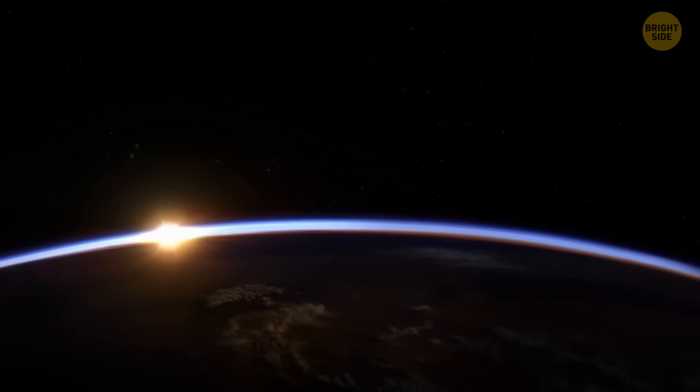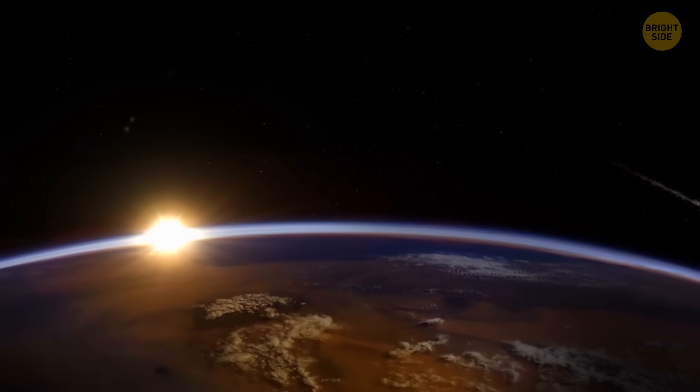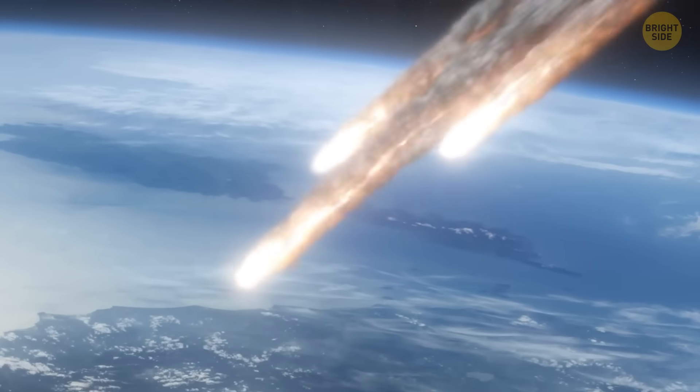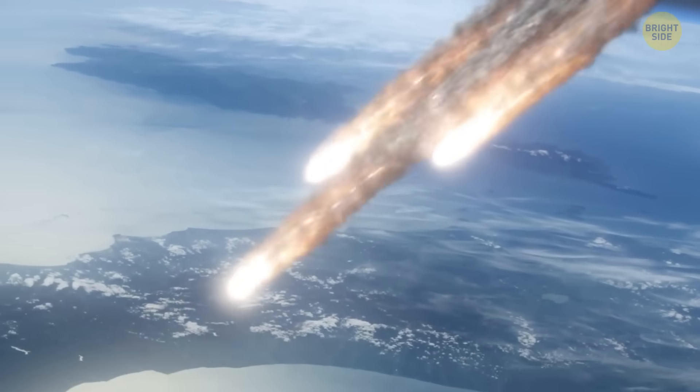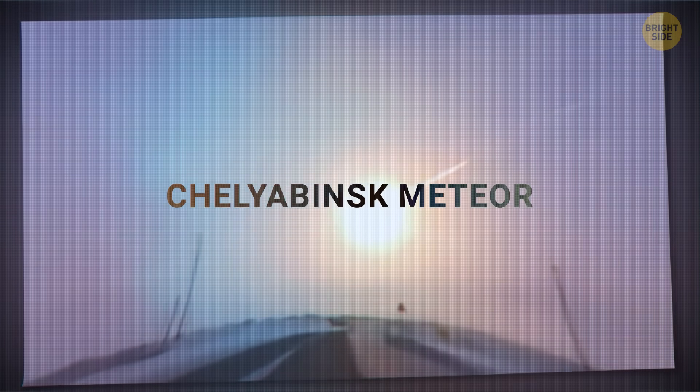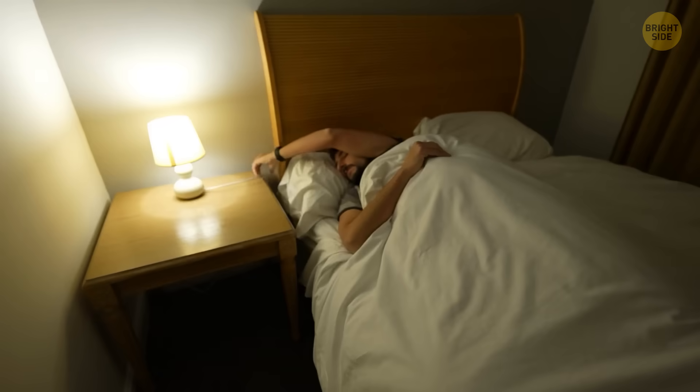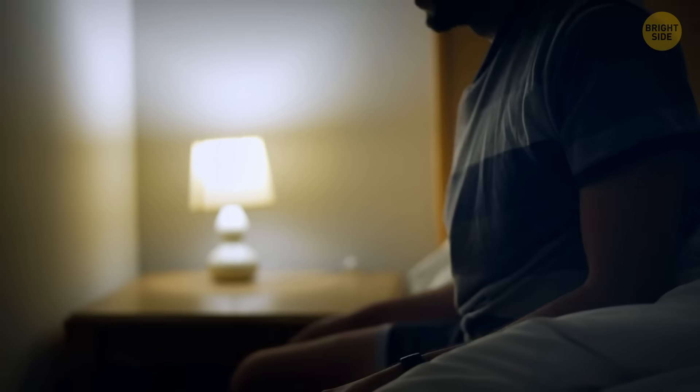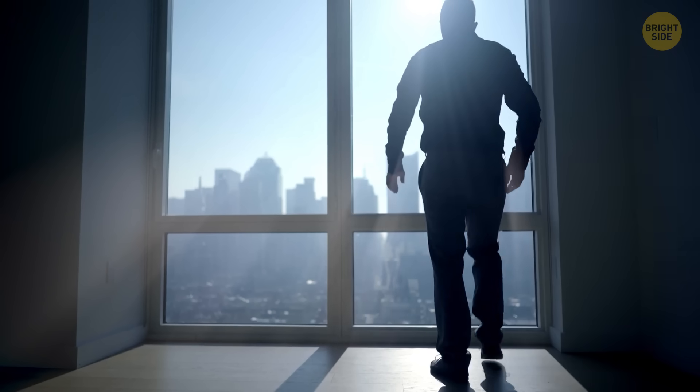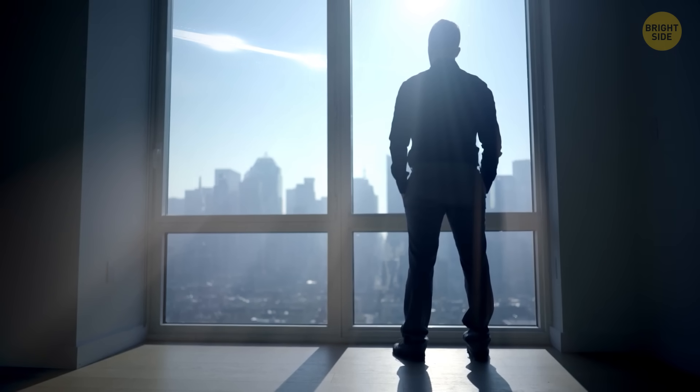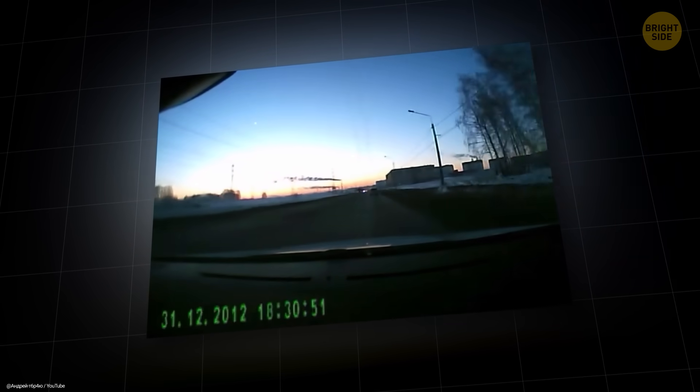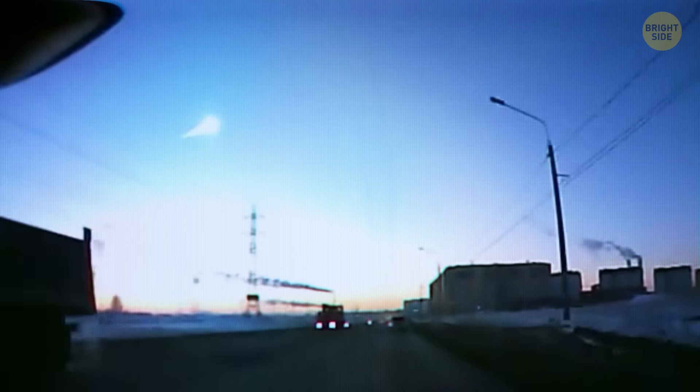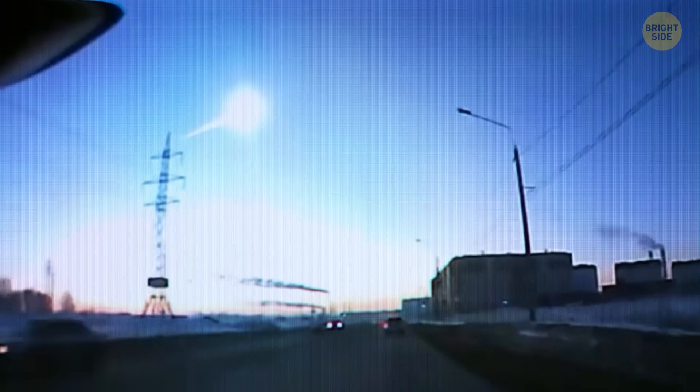But every now and then, a rock comes in that's not quite big enough to survive the descent, but still large enough to release a terrifying amount of energy when it breaks apart. One example was the Chelyabinsk meteor. On February 15, 2013, the locals were just starting their day when the sky suddenly lit up. When it blew up about 14 miles above the ground, it released the energy of 440,000 tons of TNT. A space rock only the size of a house slammed into Earth's atmosphere at 11 miles per second.